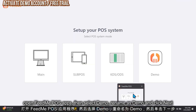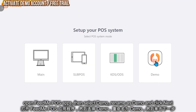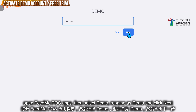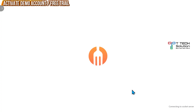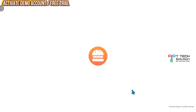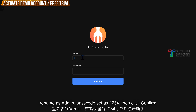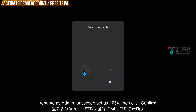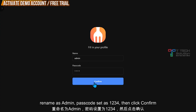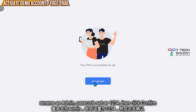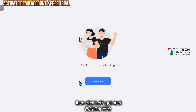Click on here, choose Demo, and click Next. Fill in your name — let's say admin — and fill in the passcode, for example 1234. Just click Confirm, then click Let's Get Started.